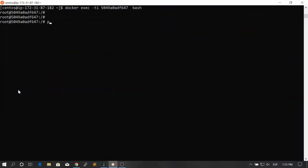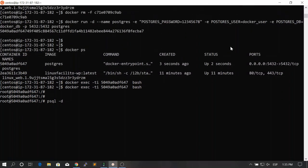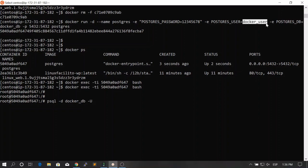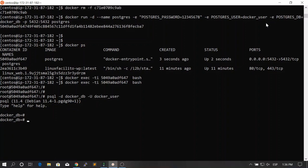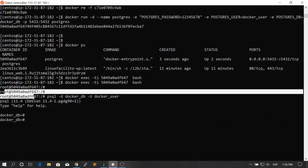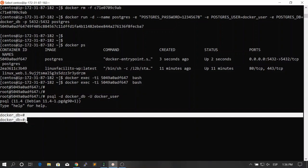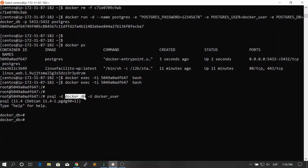Now let's go inside the container and try to log in. We use 'psql -d docker_db -U docker_user' — the database and user we defined using environment variables. Hitting enter, we're inside the container and connected to the Postgres console using the database and user created when we launched the Docker container.